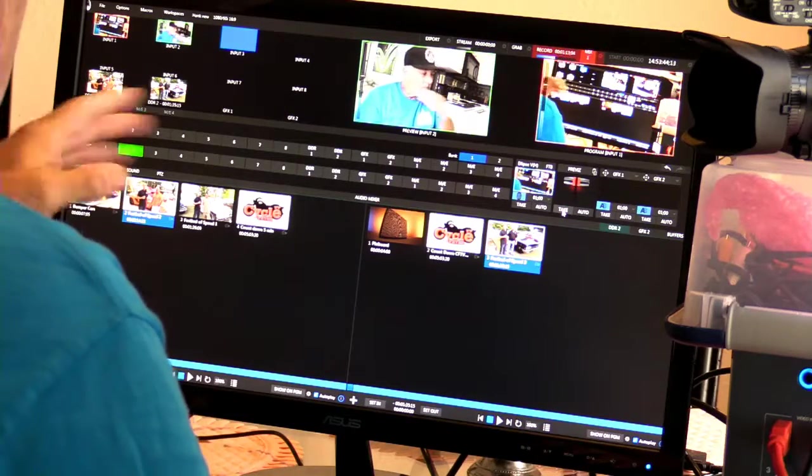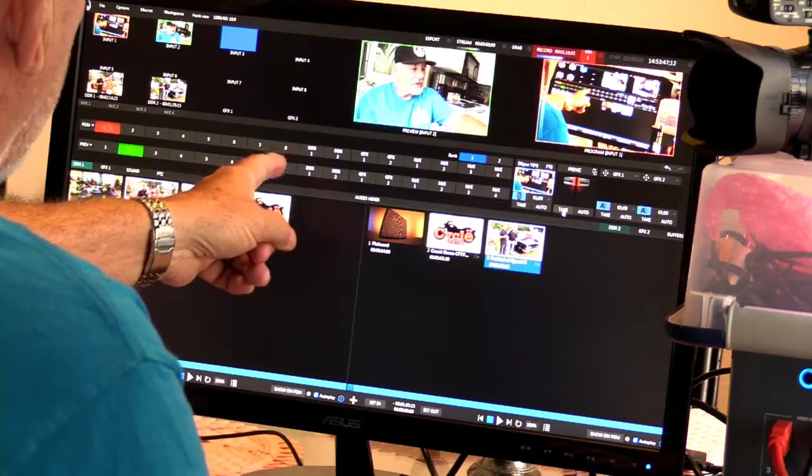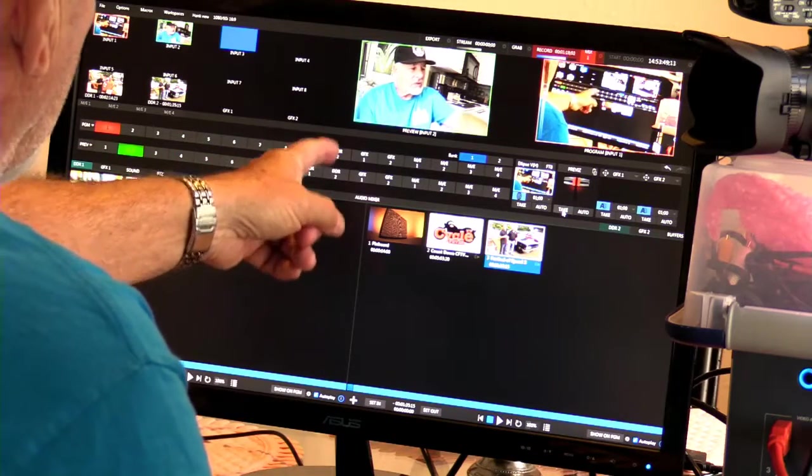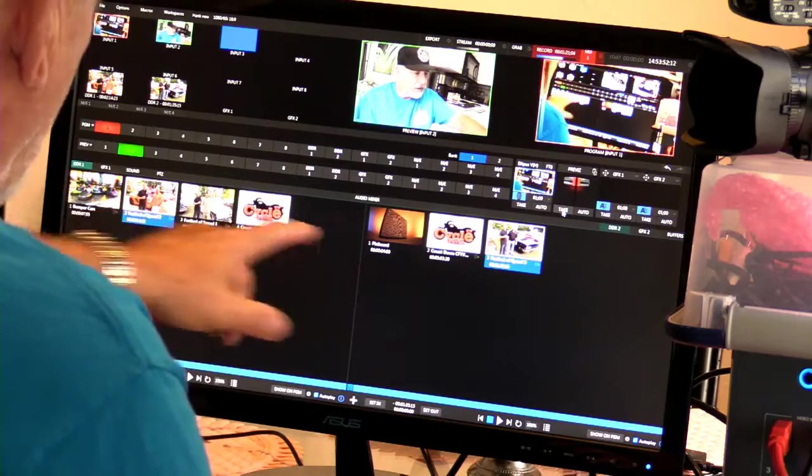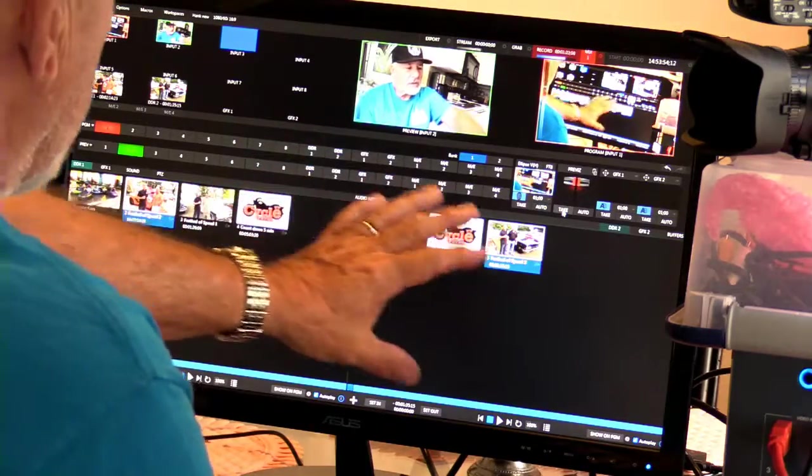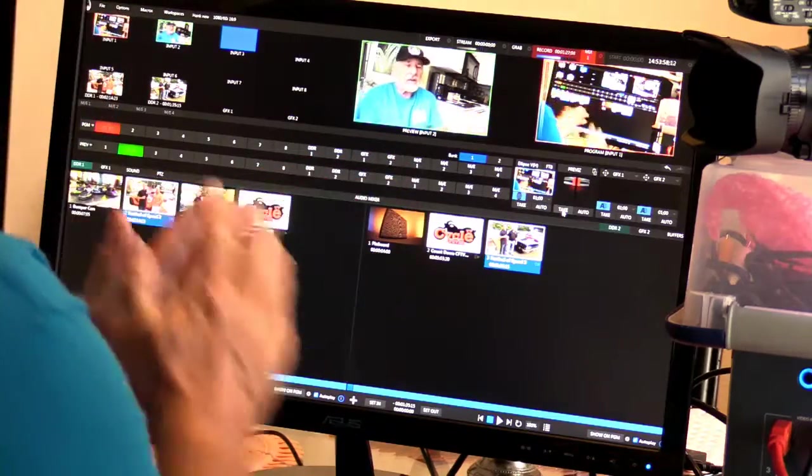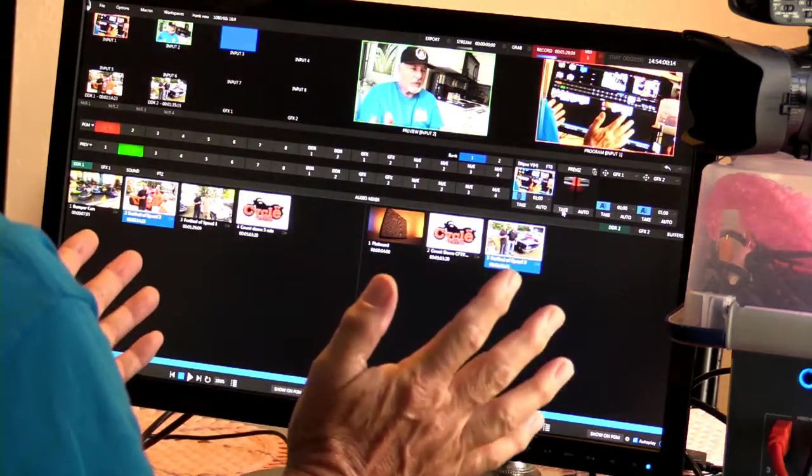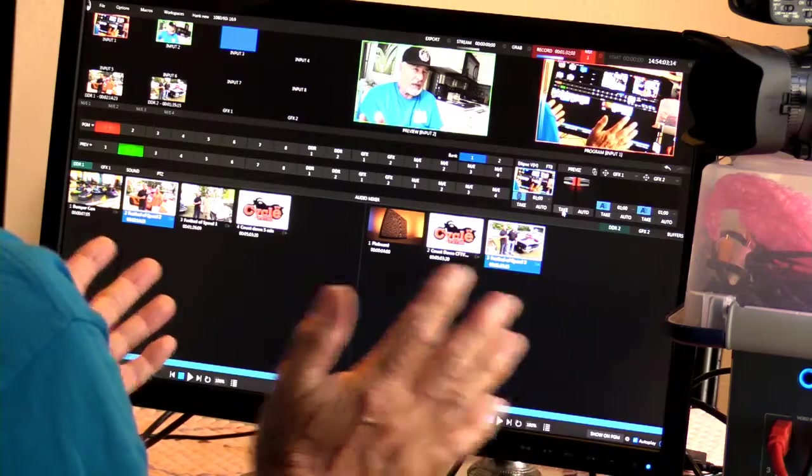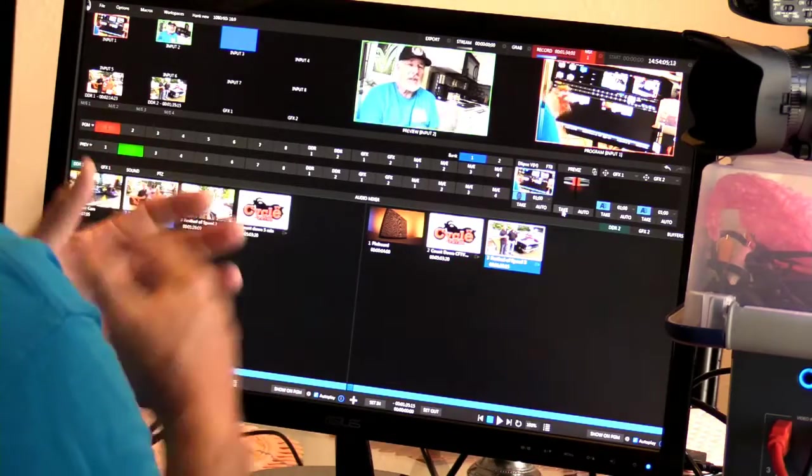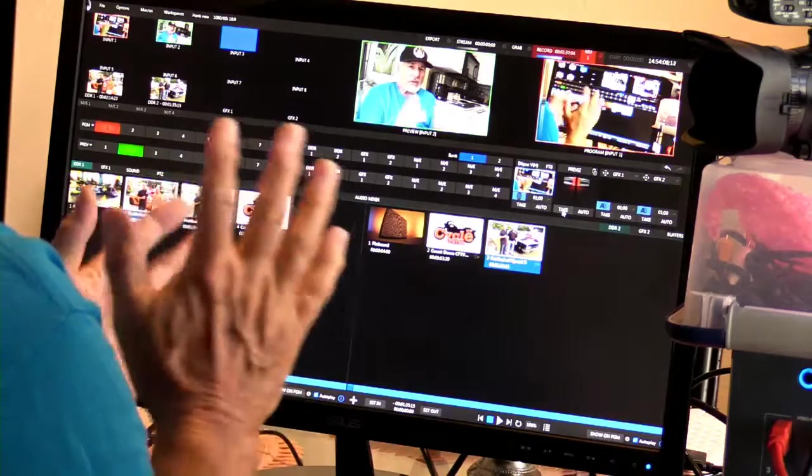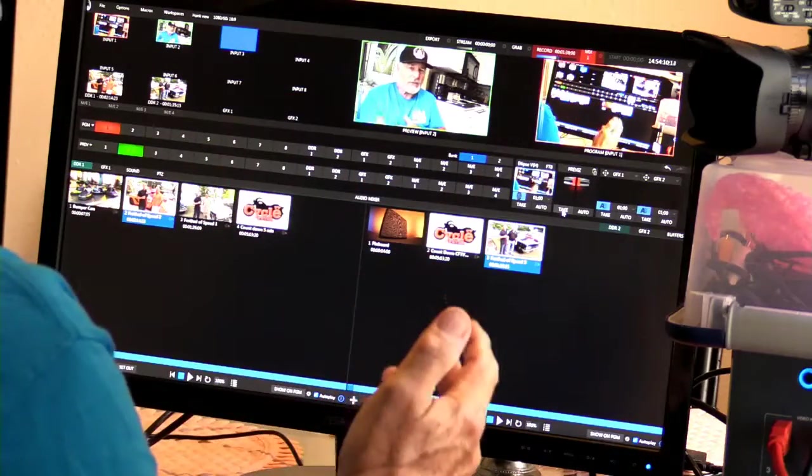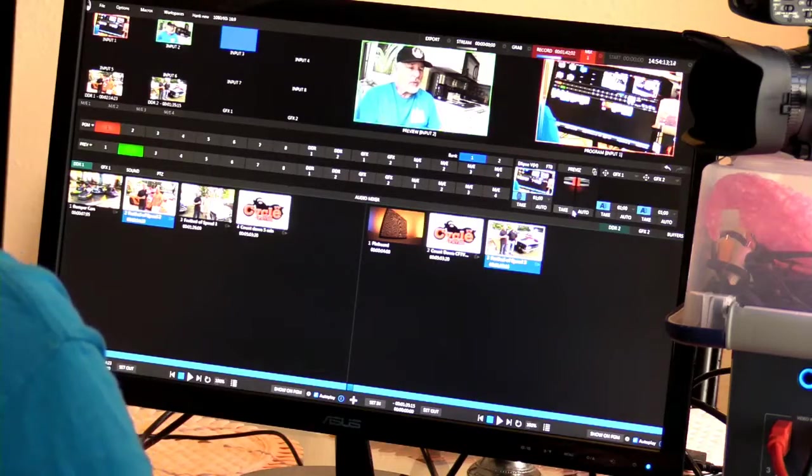So anyhow, these are all inputs that we can put cameras on. These are where DVRs are. This is DVR1, this is DVR2. That's where we store stuff. This is our graphics. MEs are downstream keys, which is far advanced for me right now. I'm just trying to learn how to do things. And in the downstream keys, we can do a green screen and put it on different sets, and that's what I'll be working on for the next couple weeks.